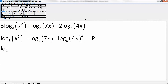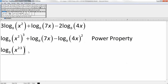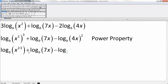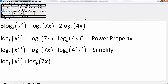Using the power property we simplify: log base B of x to the 6 — because 2 times 3 is 6 — plus log base B of 7x, minus log base B of 4 squared x squared, which is log base B of 16x squared. So we have log base B of x to the 6, plus log base B of 7x, minus log base B of 16x squared. That was more simplifying using Chapter 4 exponent rules.